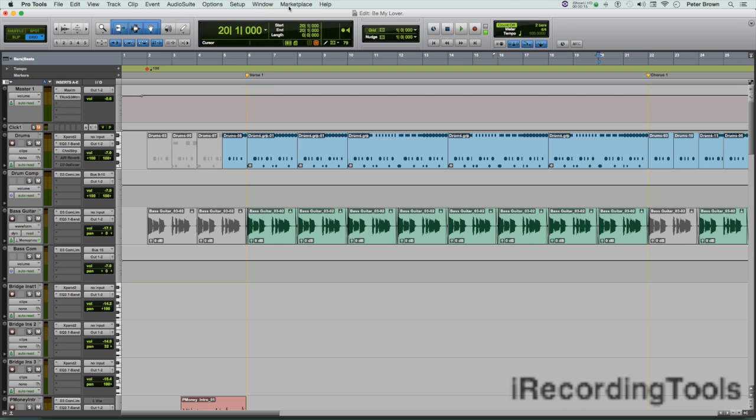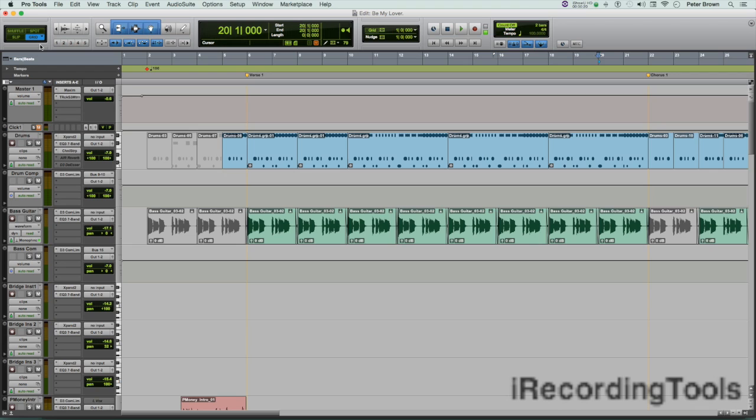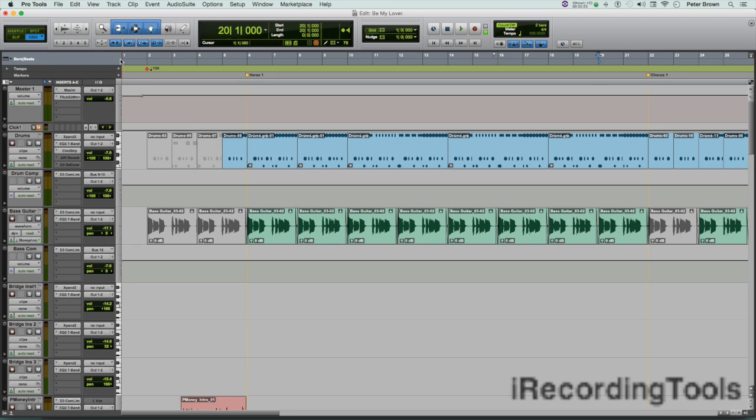Here it's checked off, and it's also checked here—bars and beats. Okay, so that's the first thing. Now let's open the Time Operations window. To open the Time Operations window, you go to the Event menu.